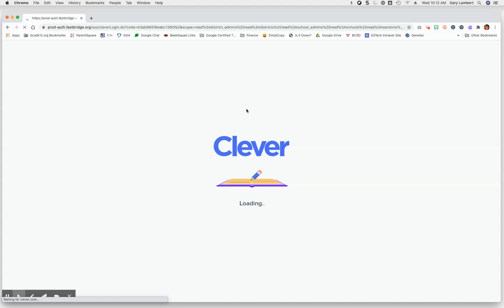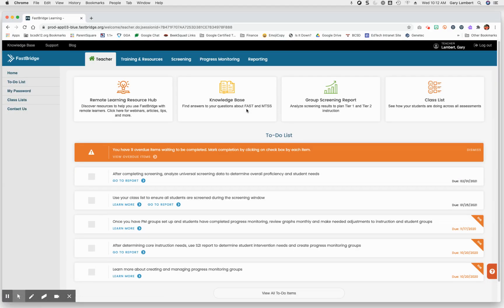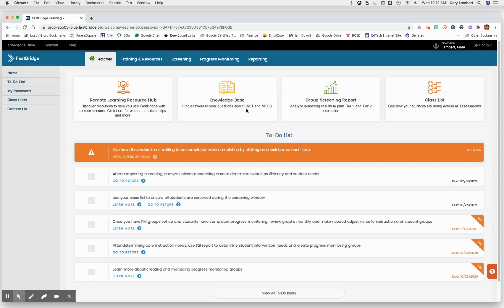it may ask you which Google login you wish to use. In this case, it didn't for me because I've already logged in. But if it does, just select the Google login that you wish to use. And then from that point on, it will log you in to FastBridge automatically.